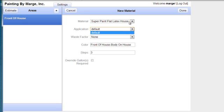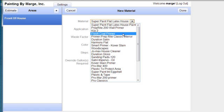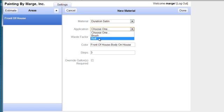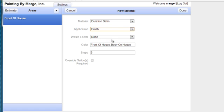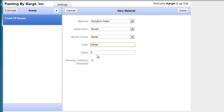I'm going to use super paint flat latex house paint. My application, actually, I'm going to use duration satin instead. My application is going to be by brush. And the color is going to be white. So I'm going to type that in. And again, because it knows the square footage, I only have to tell it how many steps or coats. Two. And I'm done.